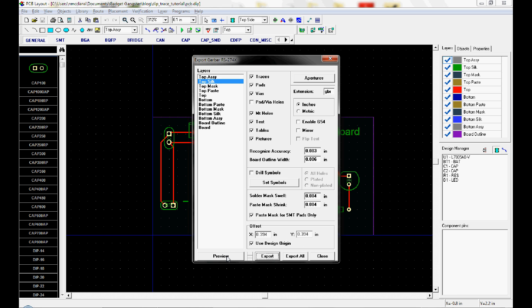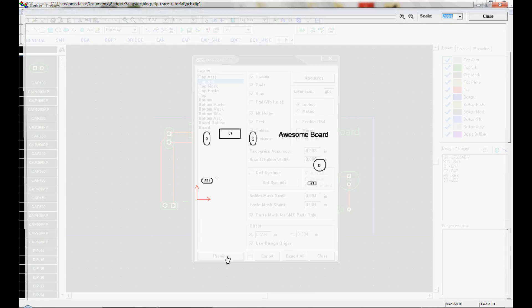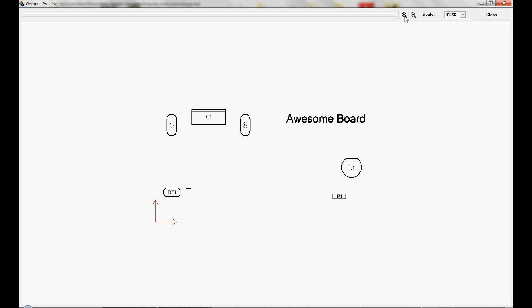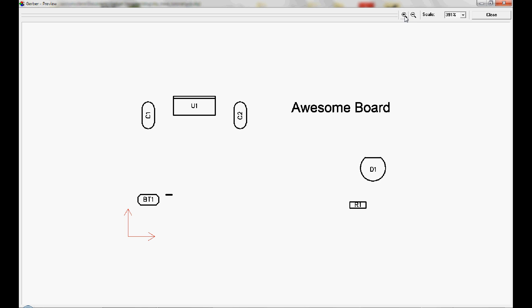And before you export it, you can also hit preview. And just see what it looks like. This is exactly what's going to print on your circuit board when it gets manufactured.